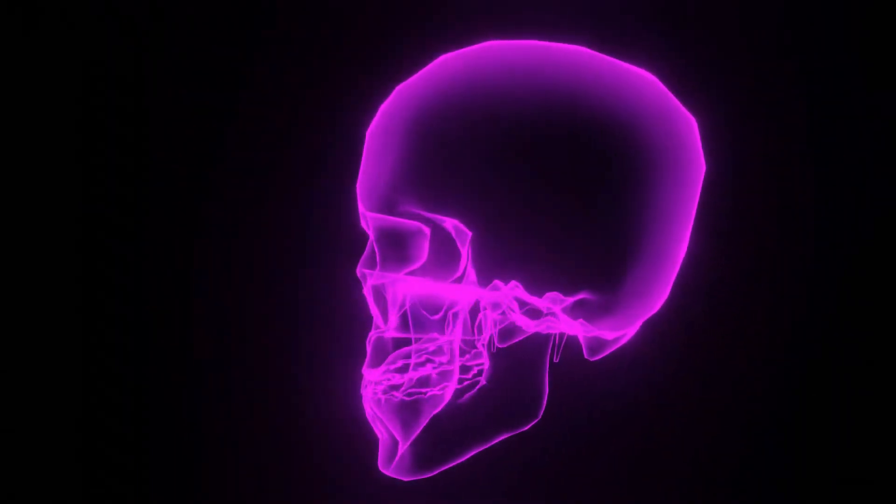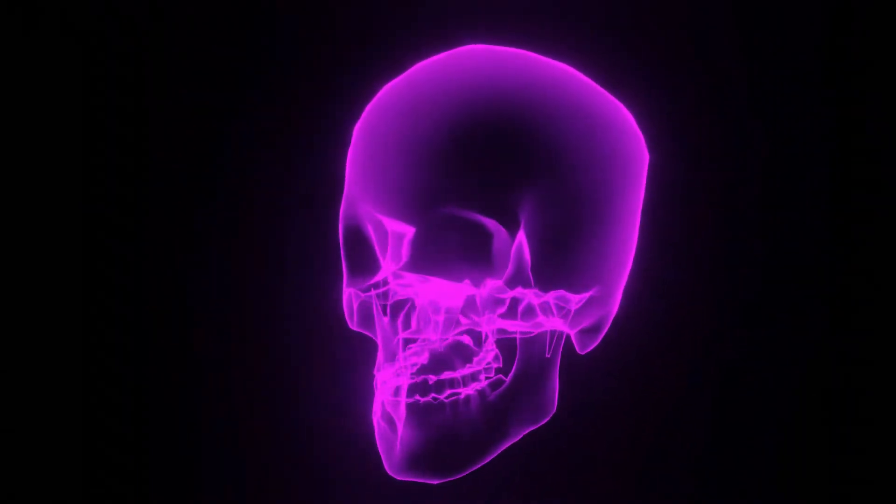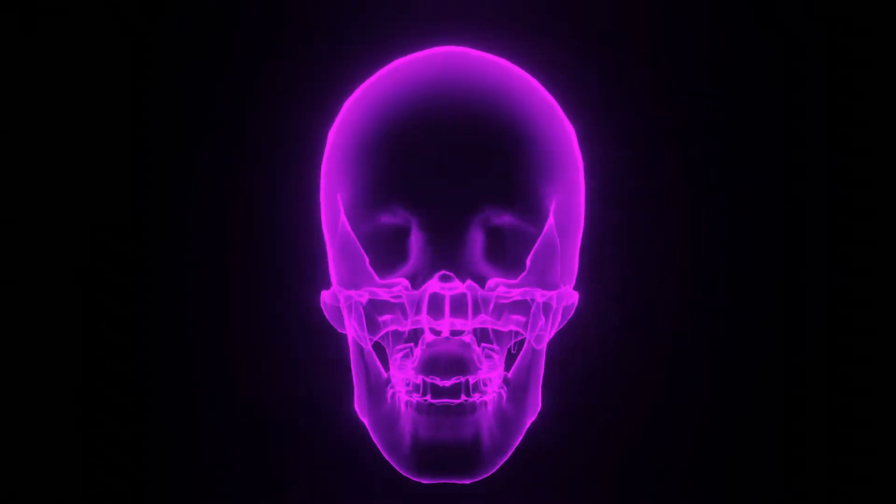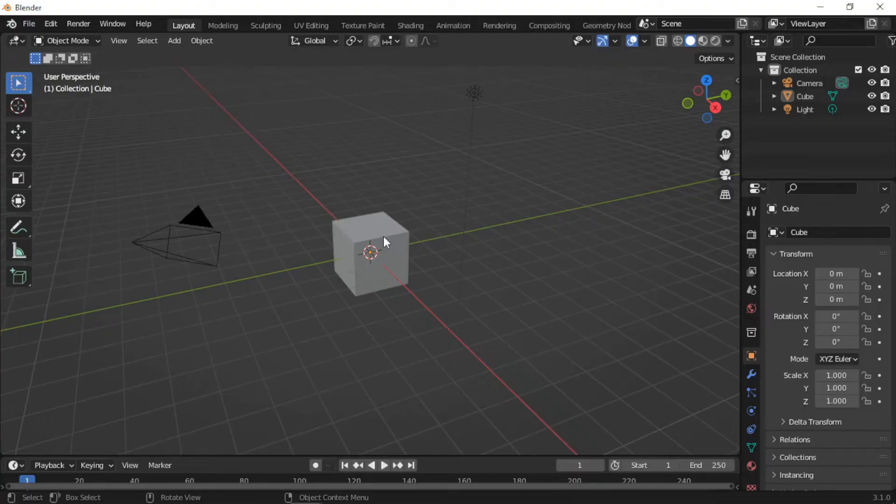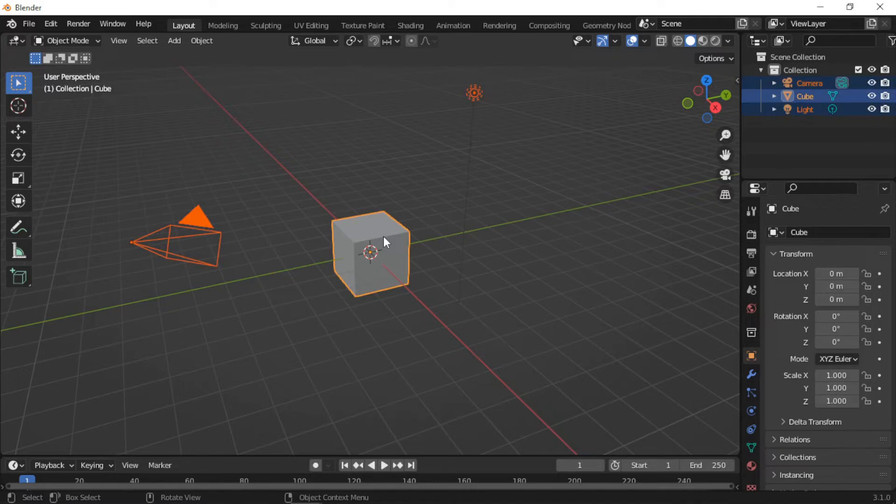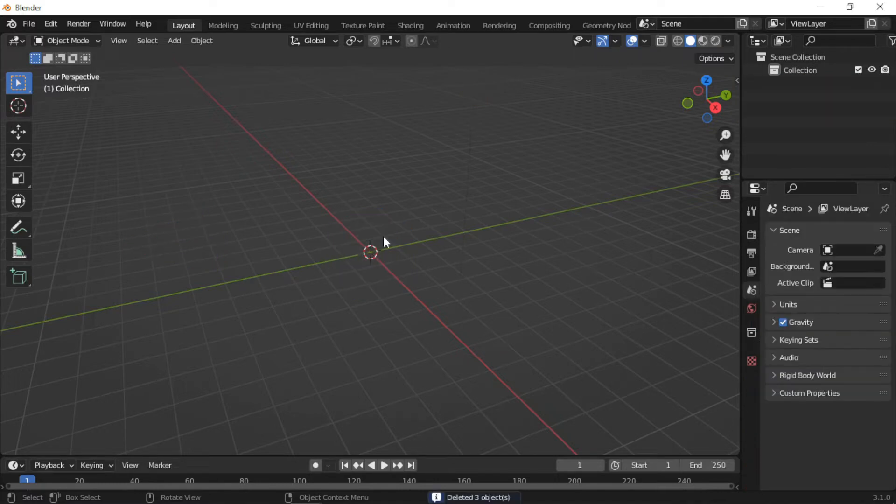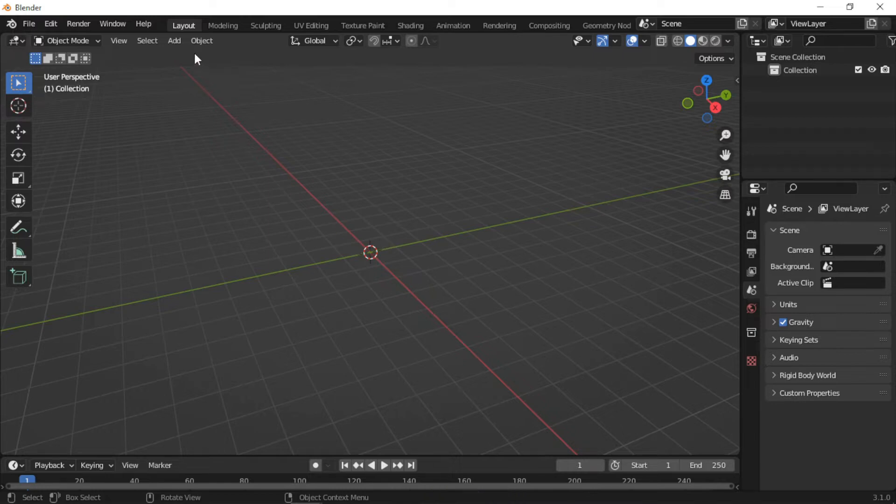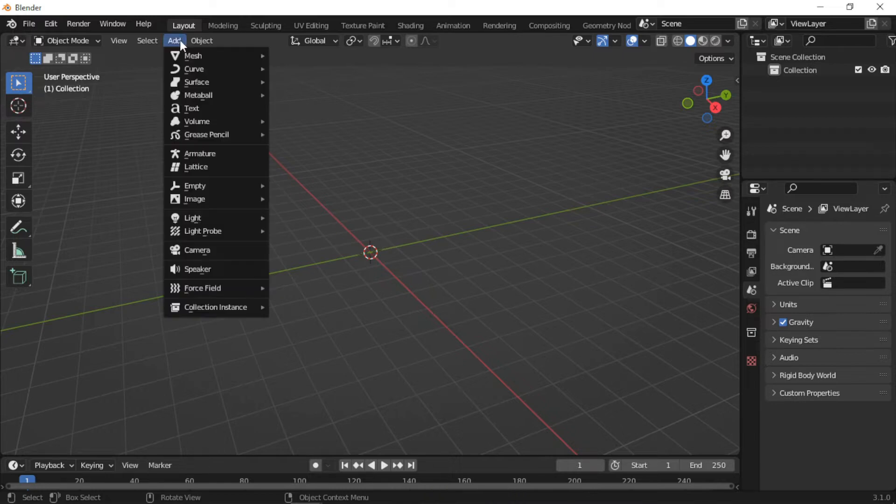For this demonstration, I will use the Suzanne monkey head. I will start by pressing the A key to select all the objects in the scene, and then press the Delete key to delete all the objects. Then add the Suzanne monkey head.